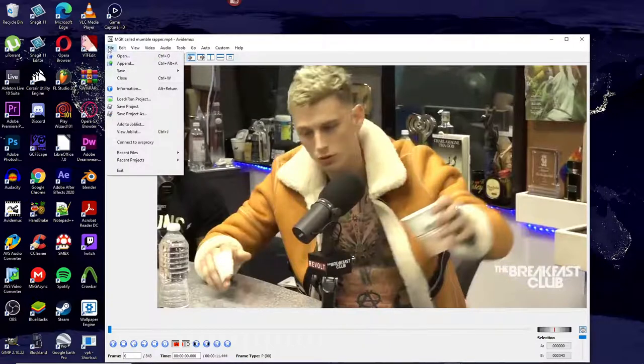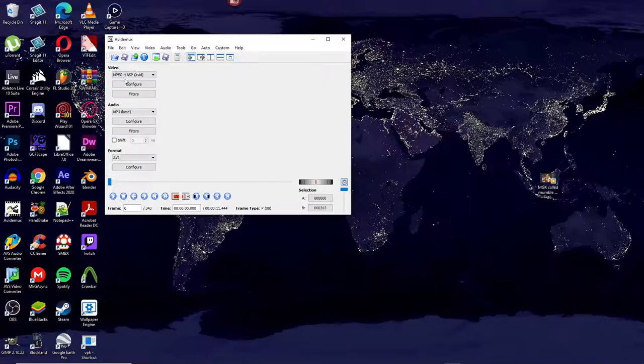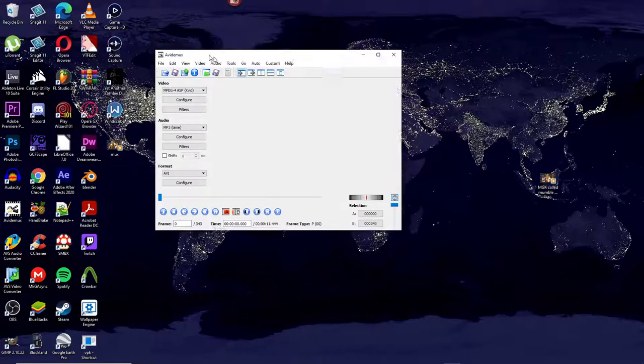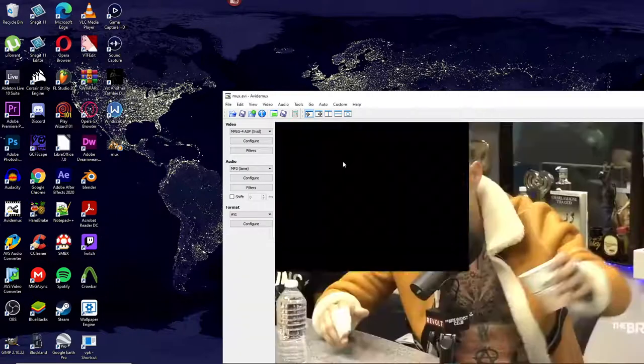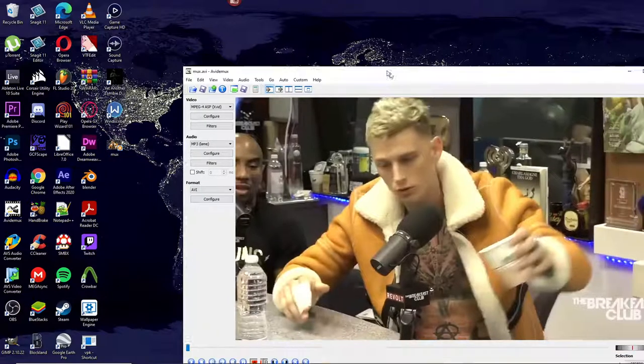Now go to File, Close. Then afterwards, drag your newly saved clip back into Avidemux.